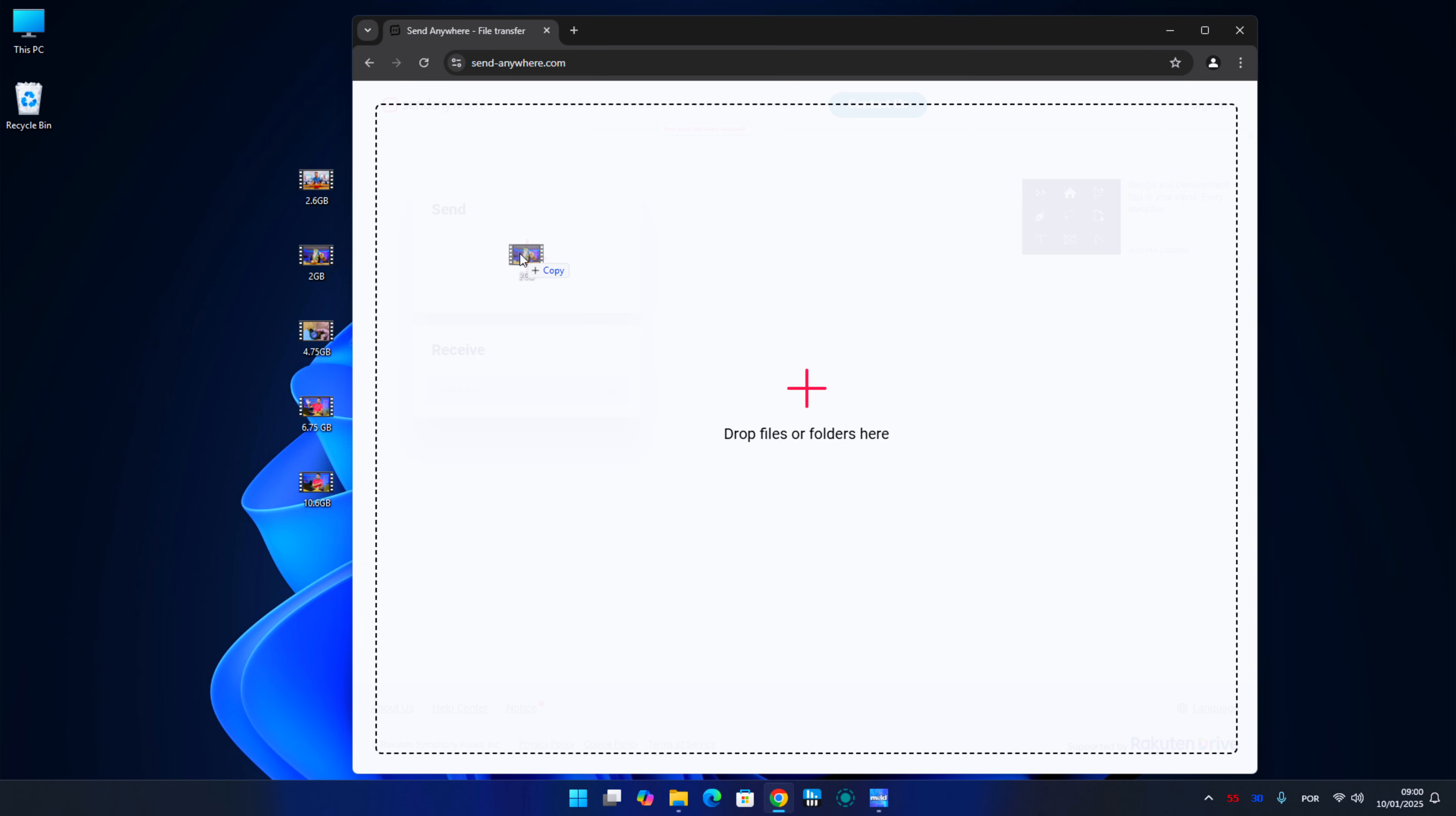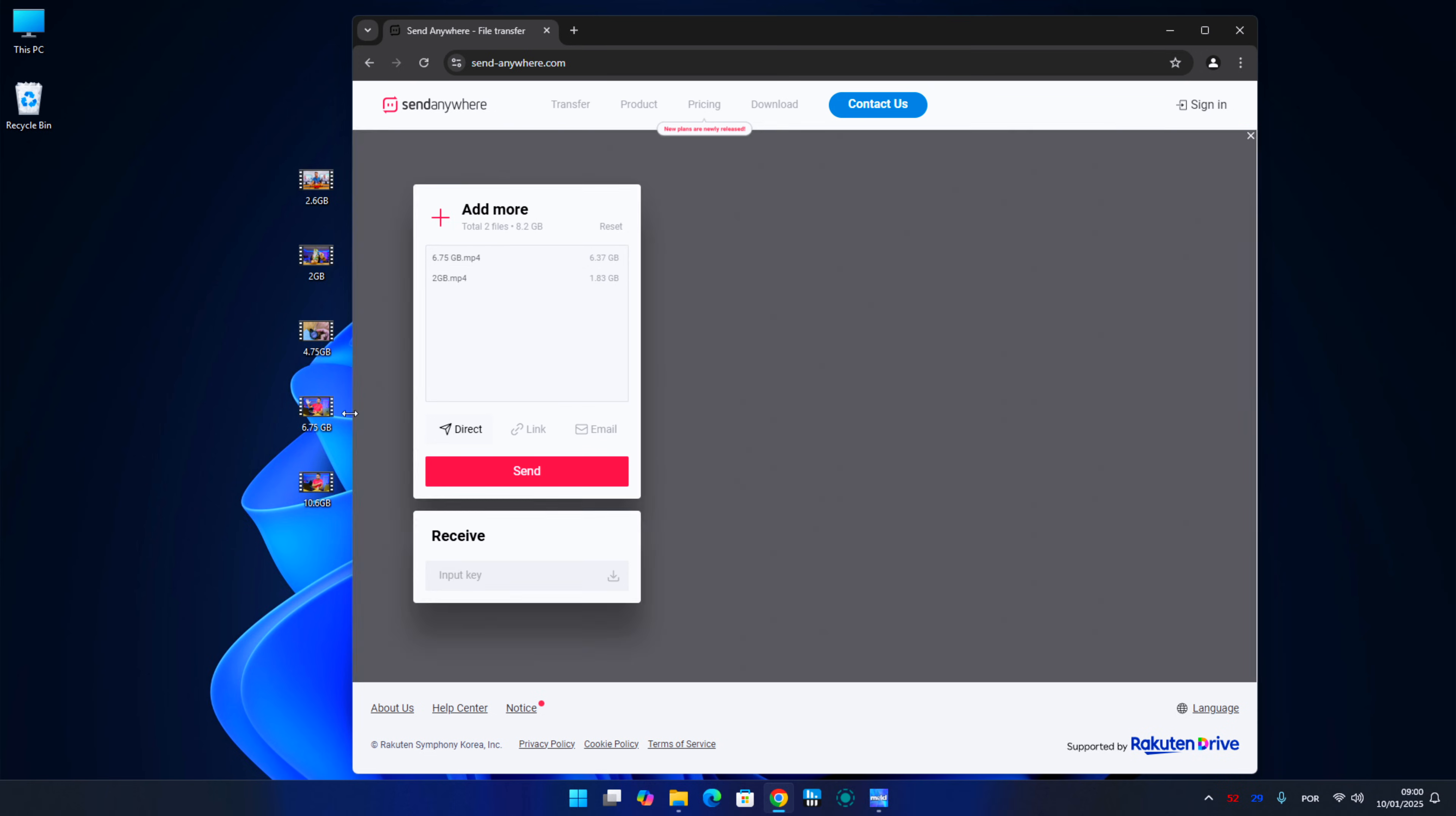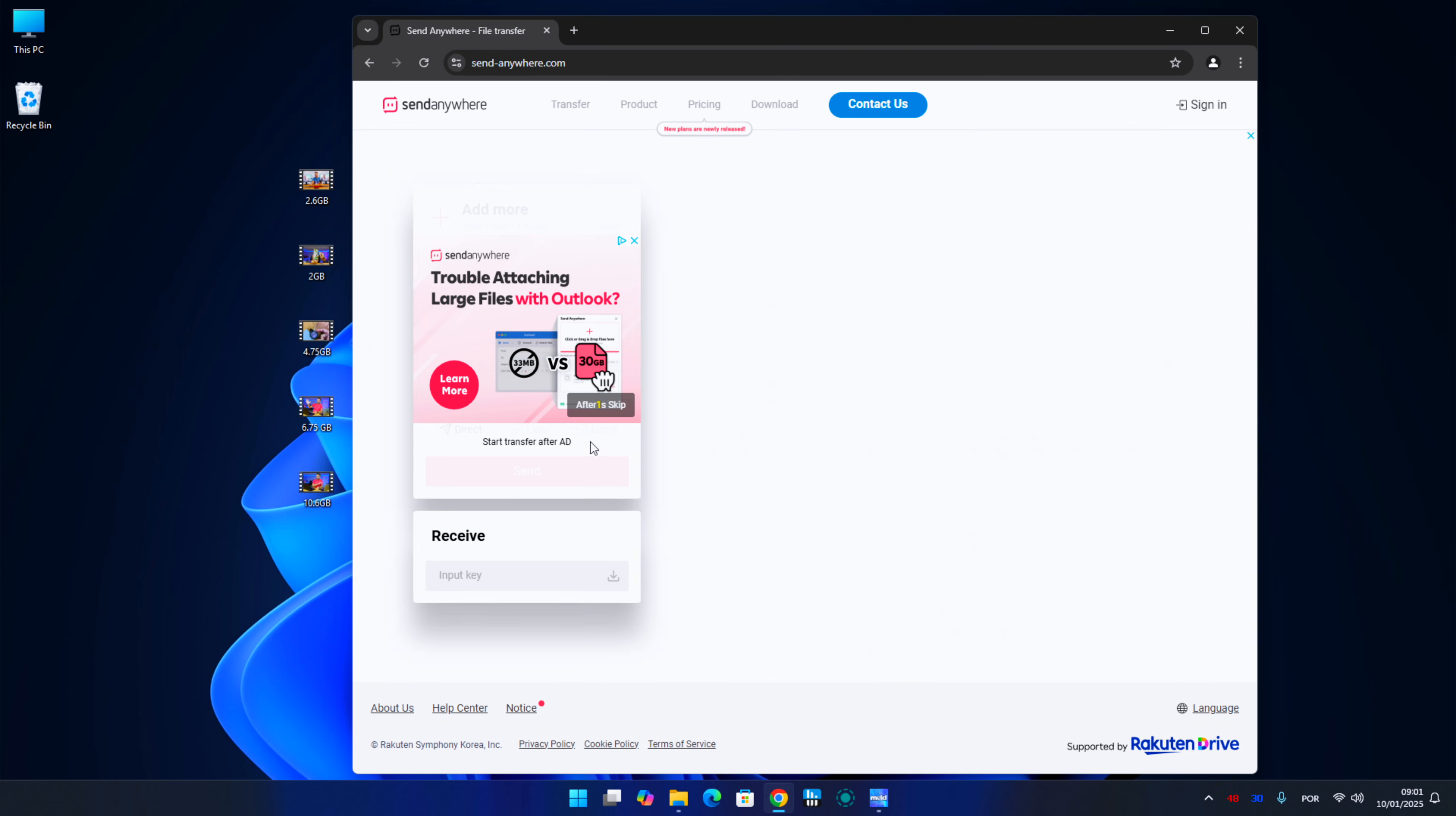Next tool is SendAnywhere, which we have covered here, especially to transfer files between our own network, between macOS, Windows, Android, iOS, Linux, and whatnot, but we can also transfer files to other people.